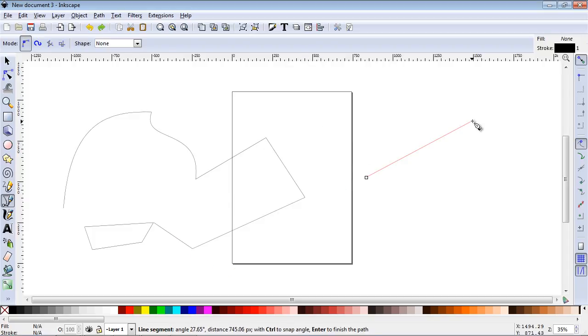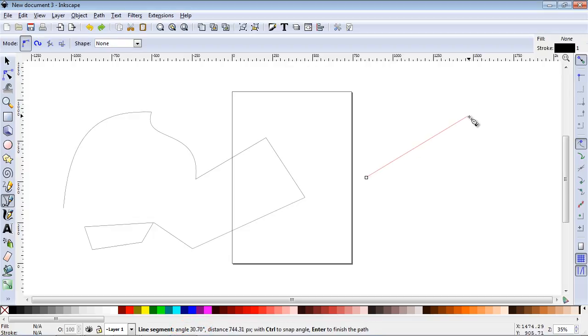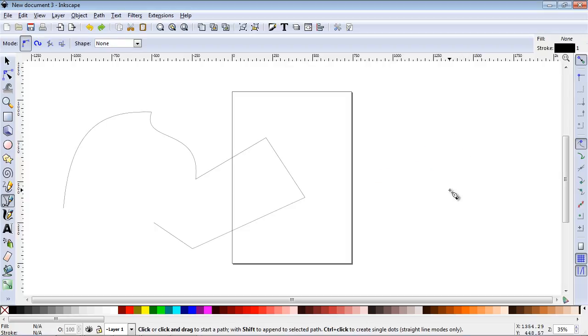Now you can also see the angle of the path down here, and that's also helpful too if you want a very precise angle that you want to set. So you can see that right down here.